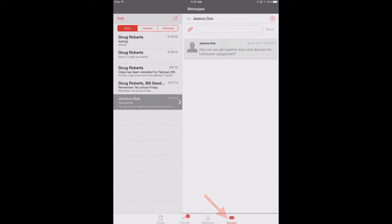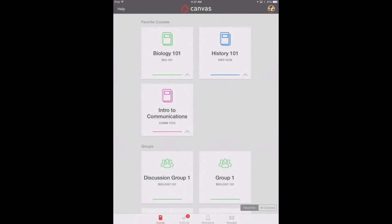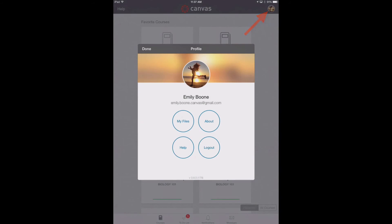Course notifications include changes to an assignment due date, newly created assignments, course announcements, or a reply to a subscribed discussion. The messages link displays all conversation messages in the Canvas app, so you can keep up with your messages on the go. To view your profile, tap the profile icon — your profile page allows you access to the information associated with your Canvas account.